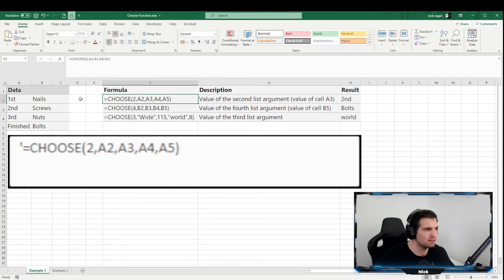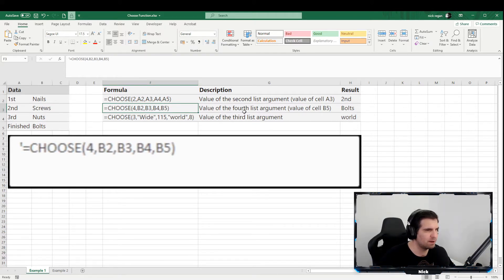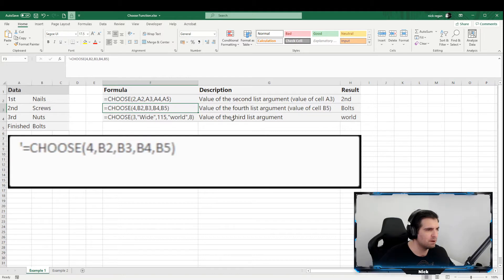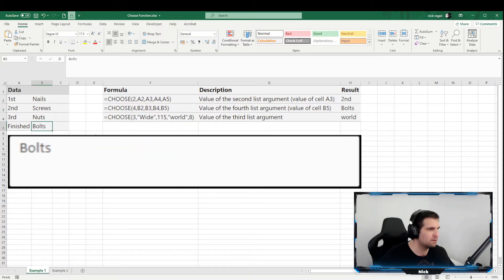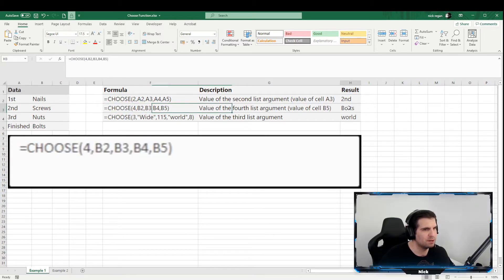So CHOOSE - the second is the second choice. Then you have a list of all of your options. But we can go a little bit further and say, "Okay, bring back the value of the fourth list argument," and obviously that would be B5, which would be all the way down here.